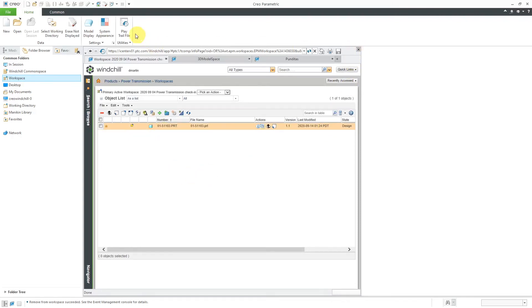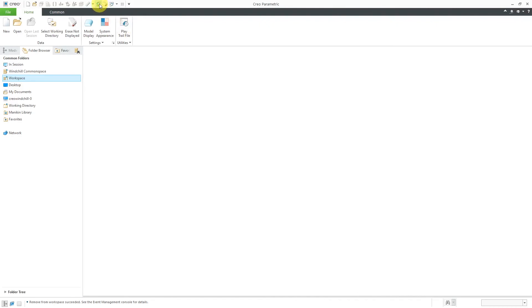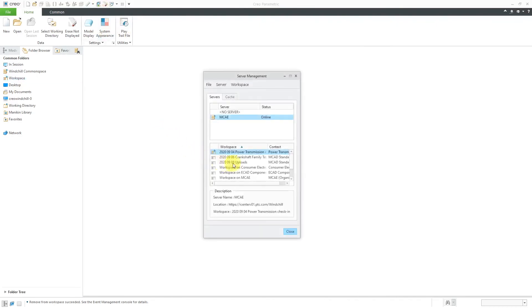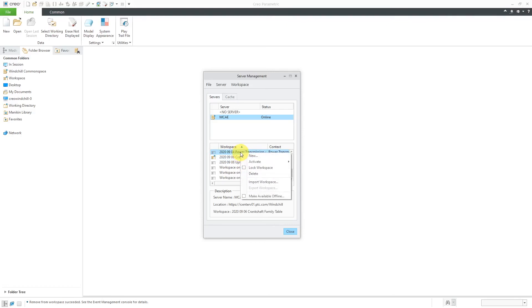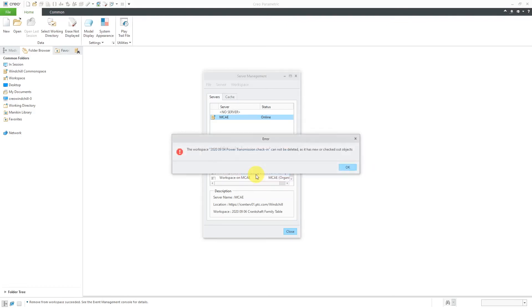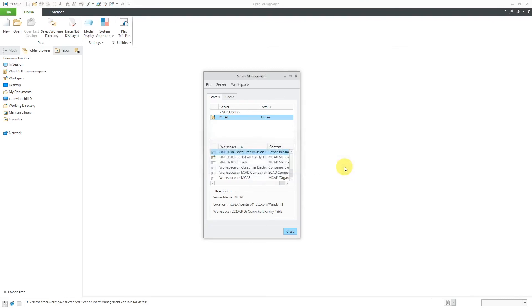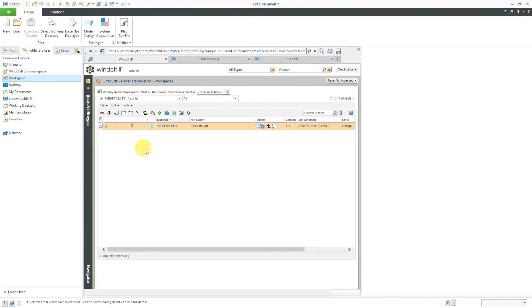Once again, let's use the Server Manager to change to a different workspace and then try to delete the original. Hit the Delete button and again, it tells you it can't be deleted because the other object is still checked out. Let me click the OK button.